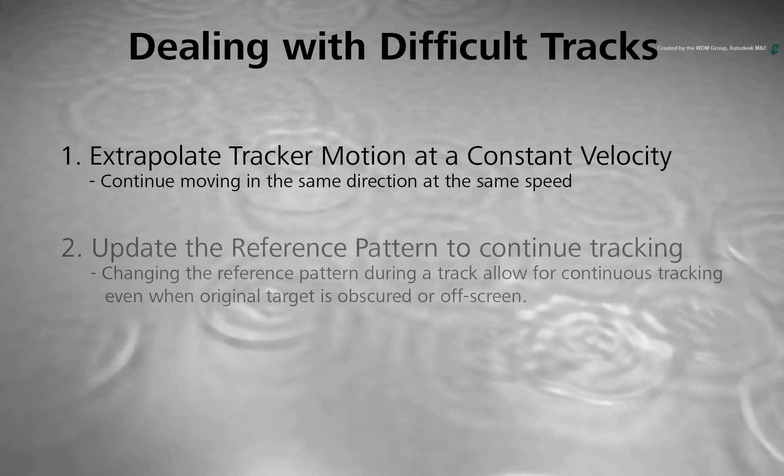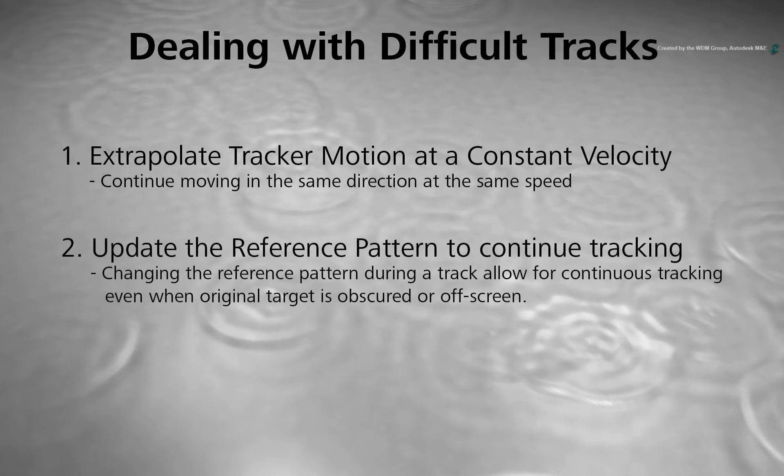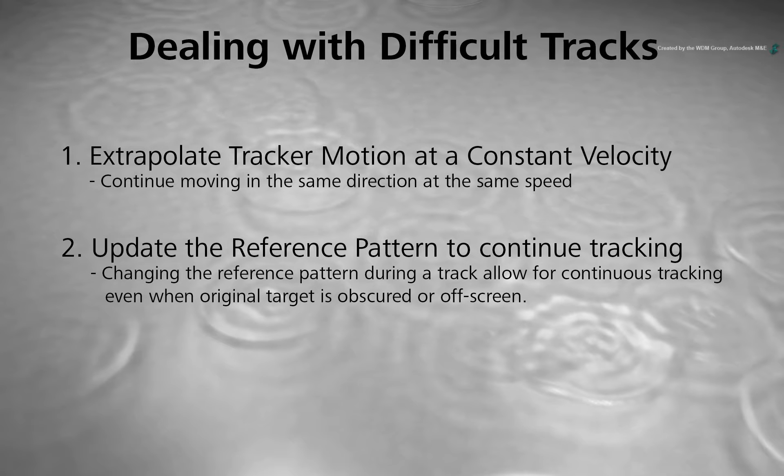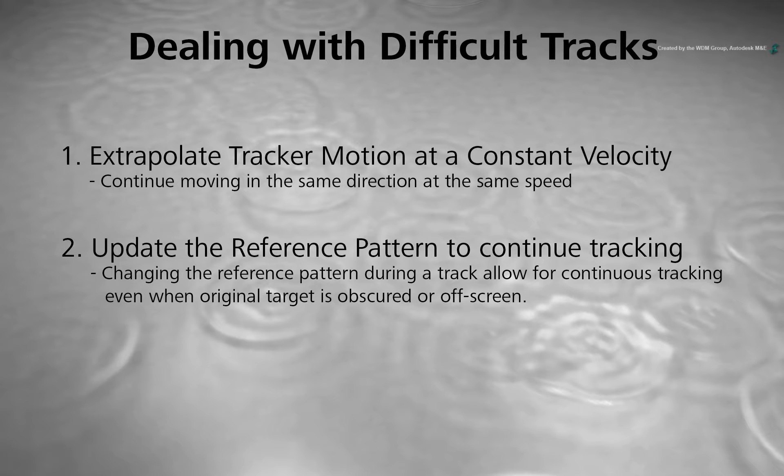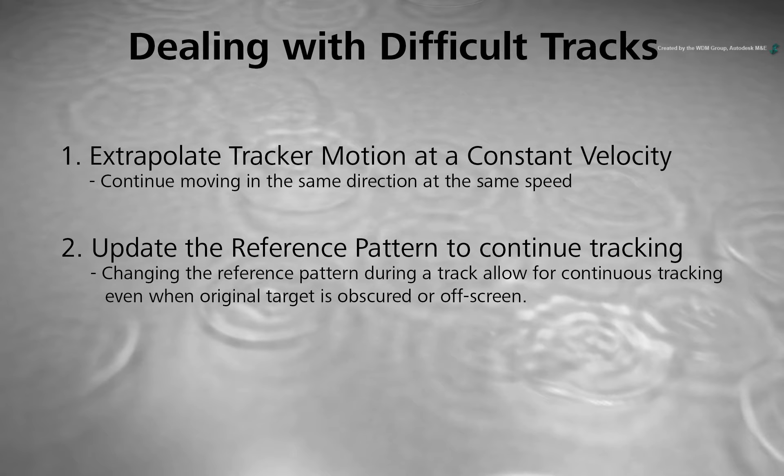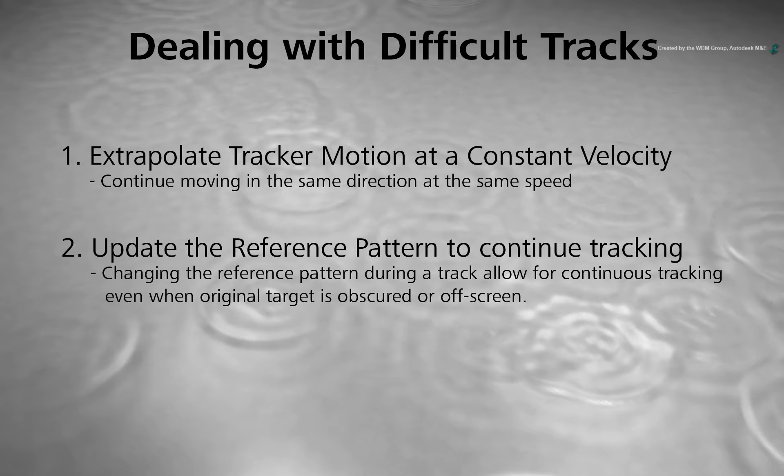The second method is to find another reference pattern in the middle of the track and pick up where the first reference fails. This works in so many scenarios for creating a continuous solid track. You could use this method to track a very long camera move with targets appearing and disappearing from view. The list does go on but it's a great method to know.